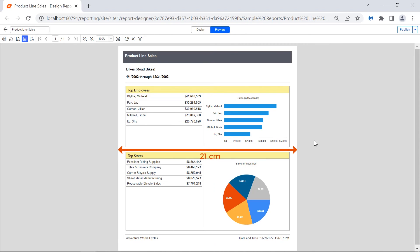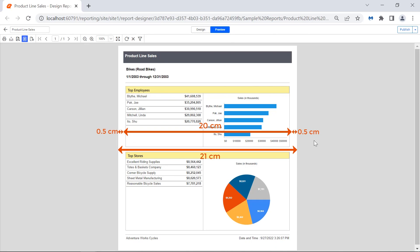For example, consider the report width is 21 cm. The left margin is 0.5 cm and the right margin is 0.5 cm. To avoid an extra printed page in the exported PDF file, the width of the body should be 20 cm, and the left and right margins should be 0.5 cm, so that the report width will be 21 cm. If the width of the body is 20 cm or lesser, it will be rendered without extra pages. When the report is greater than 20 cm, extra pages will be added.